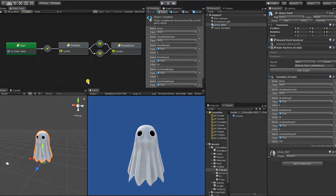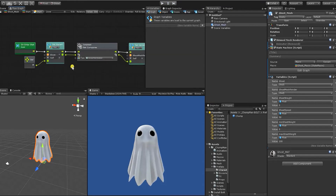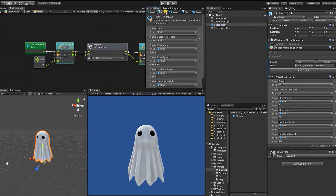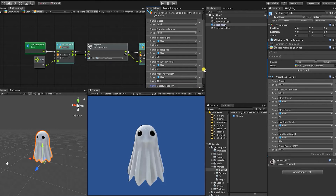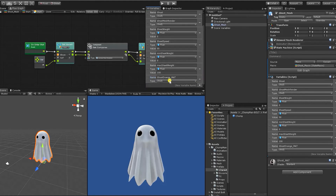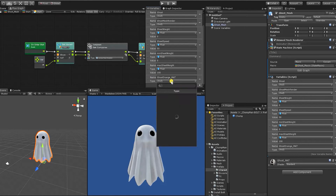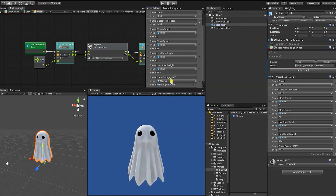Now that we have our sheet blend shape done, we can move on to setting the character's material. First, let's go into our start state and create another variable for our ghost material. Just like our game object and many other variables within Bolt, it is not hardcoded. So if we go and set this to be a material type variable and hit play, we can see that it quickly switches.